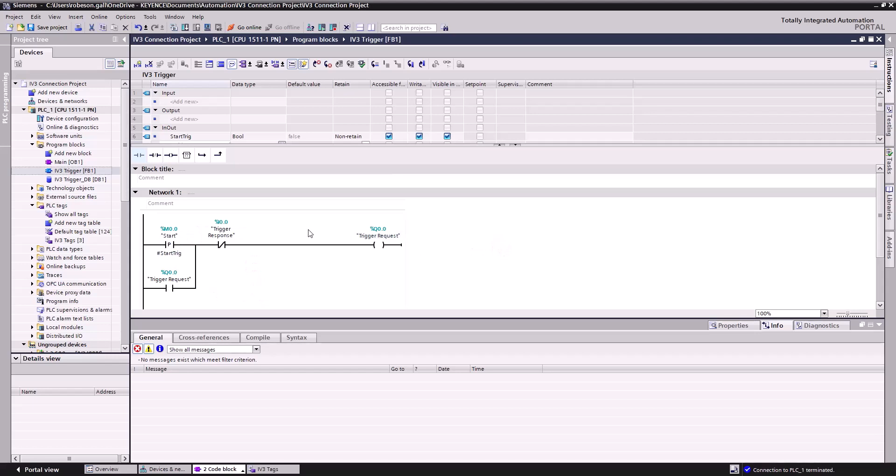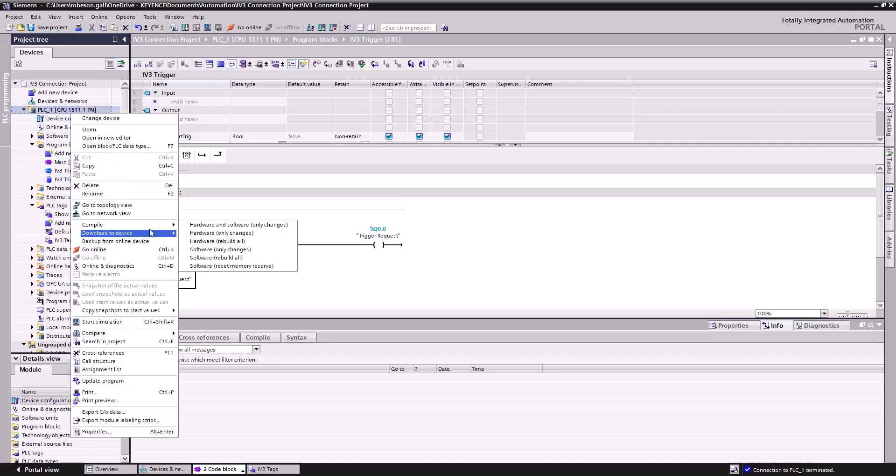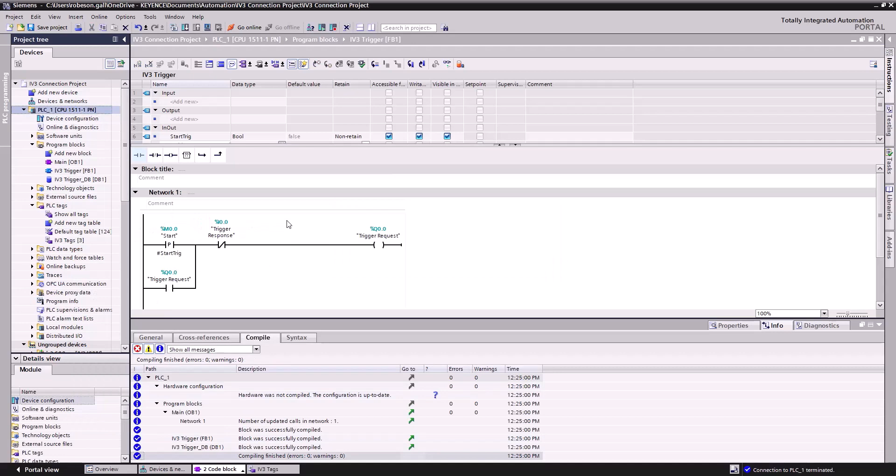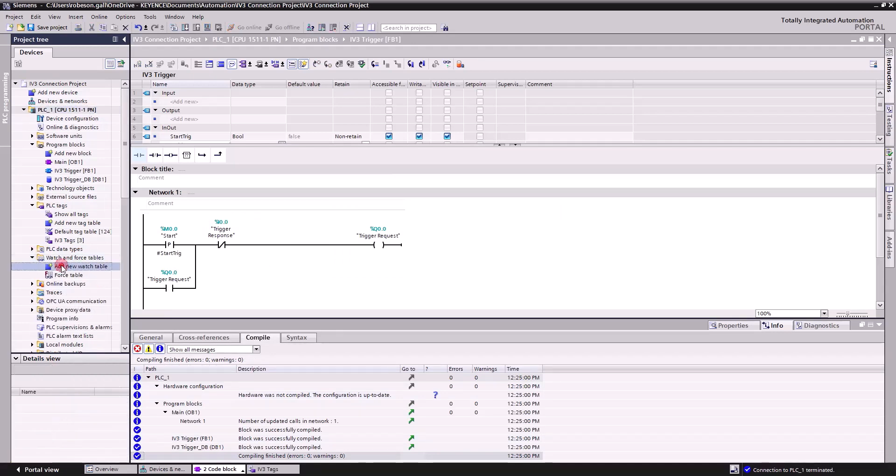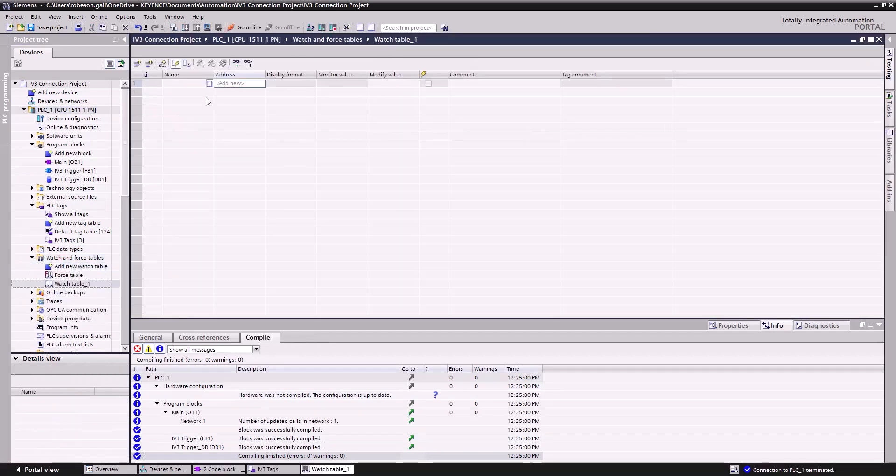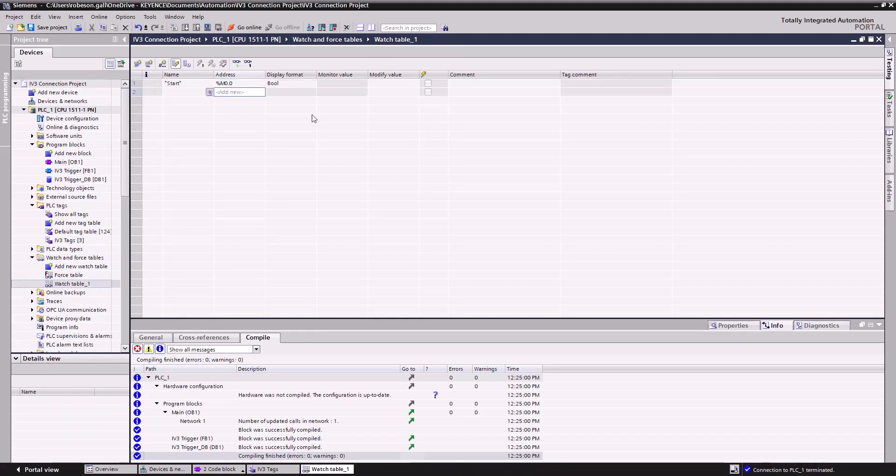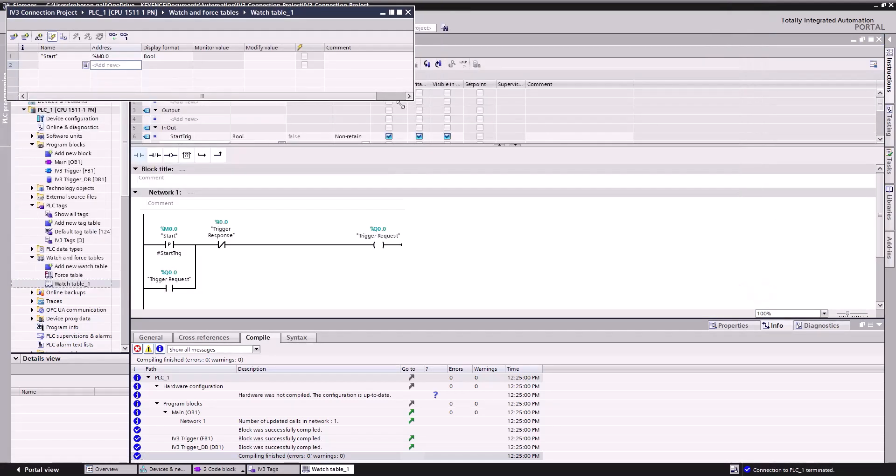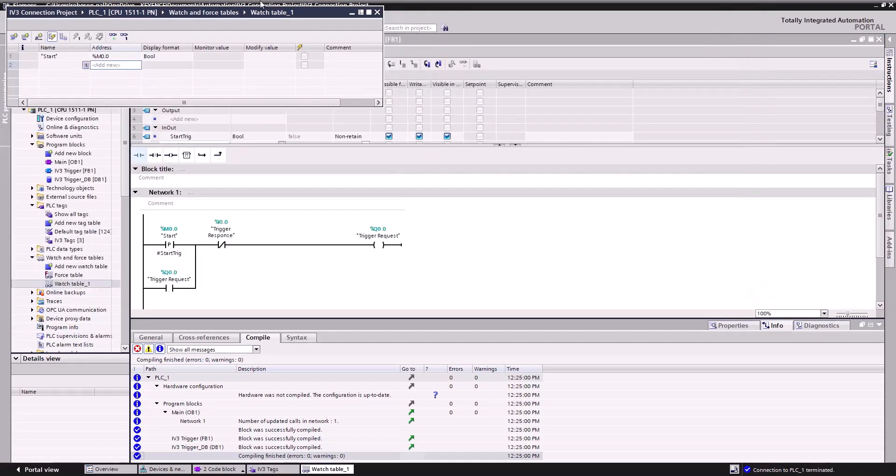Now let's right-click our PLC and select Compile Hardware and Software Only Changes. Once that's finished, we'll go down to Watch and Force Tables and select Add New Watch Table. Here, we'll enter %m0.0 so we can watch and modify our Start Tag. I'll pop out this Watch Table so we can start the process and watch our changes take effect.